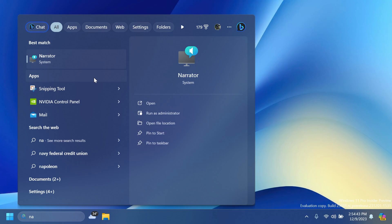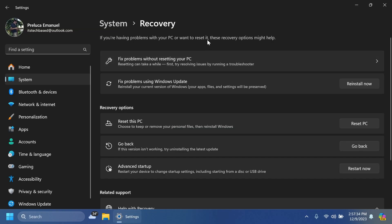Also in the Settings app in System and Recovery, you're going to notice that Microsoft is re-enabling the Fix Problems Using Windows Update option. Reinstall your current version of Windows where apps, files, and settings will be preserved. A pretty interesting and useful thing that hopefully we will see in the main release soon enough.